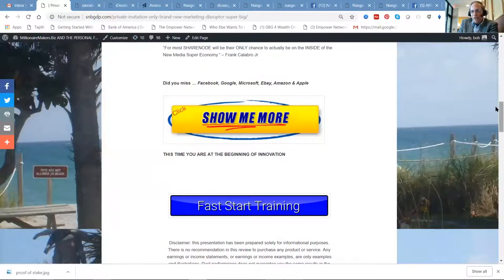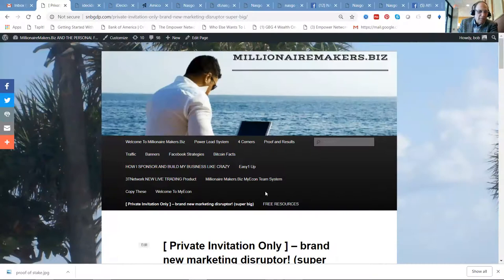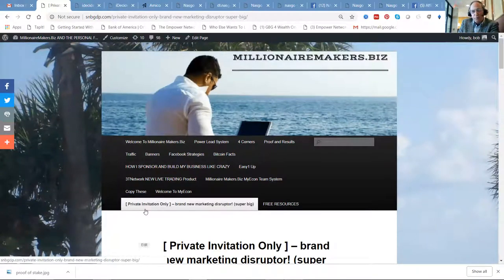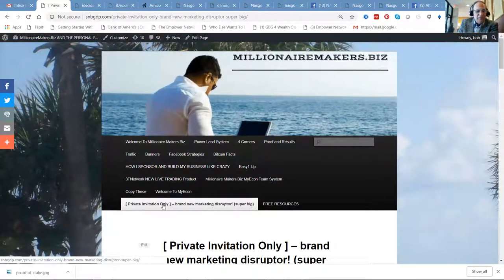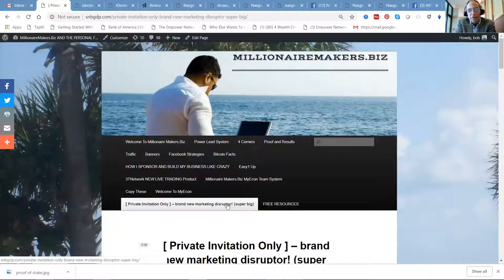Over on my blog, the team millionaire makers dot biz site, private by invitation only, brand new marketing disruptor. This is super big and you know about it before the rest of the world.